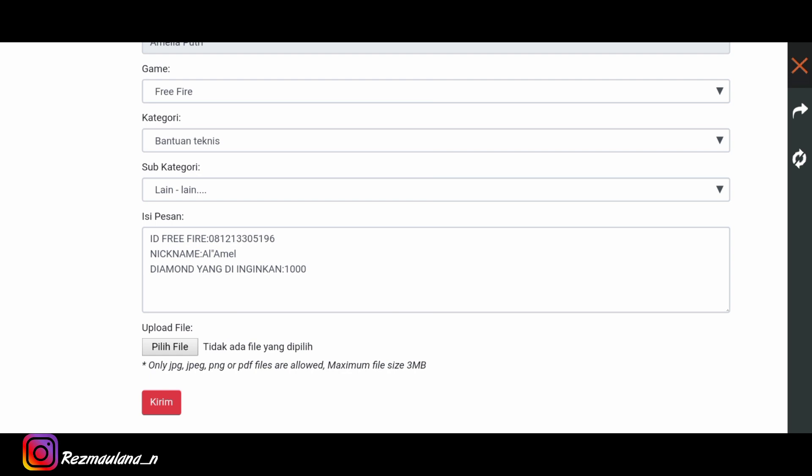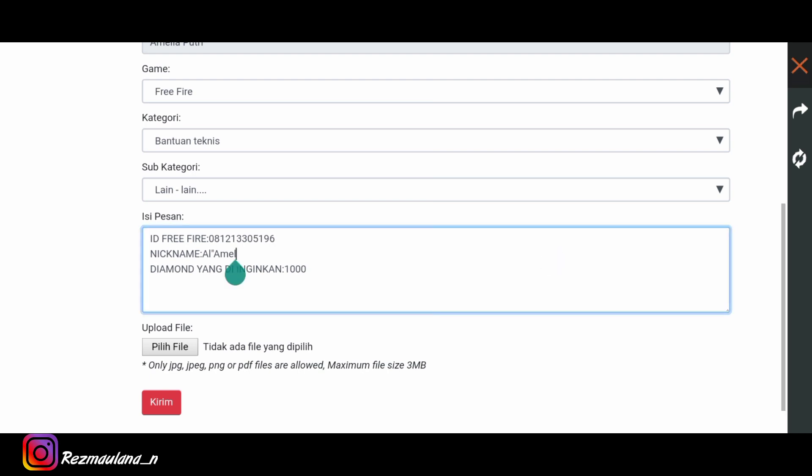Mudah-mudahan aja agar admin membaca pesan kalian dan mengasih diamond kepada kalian. Mudah-mudahan aja cara ini berhasil ya teman-teman.